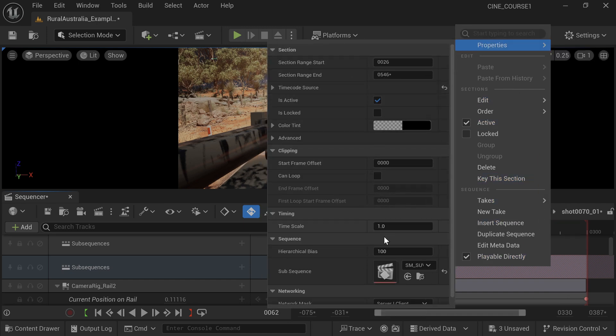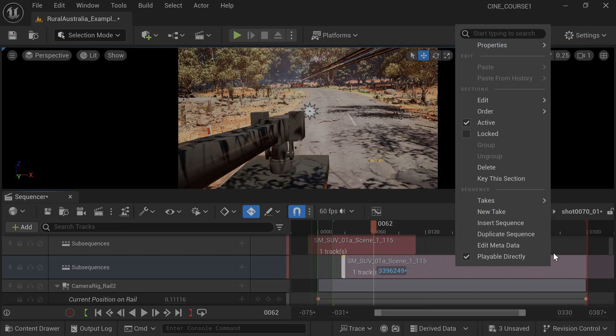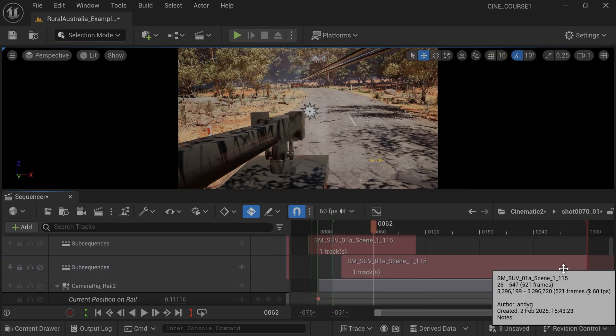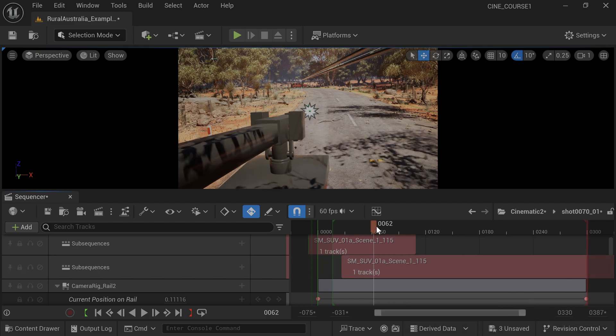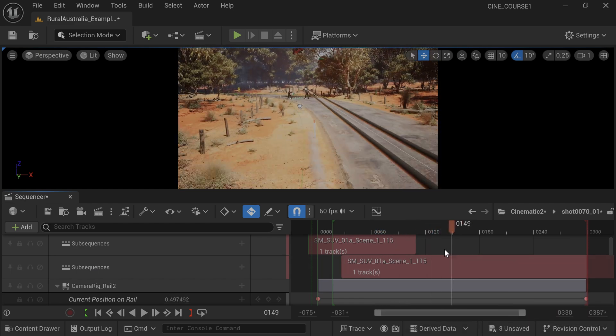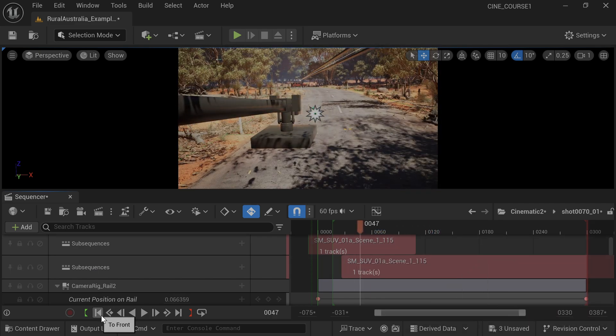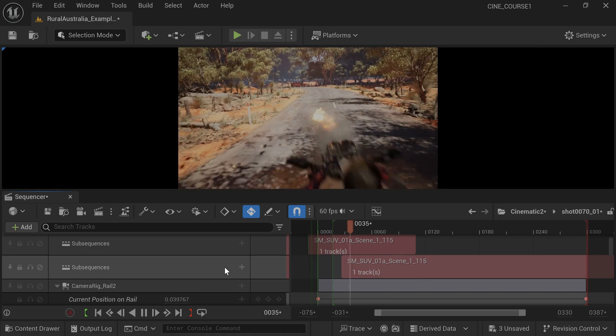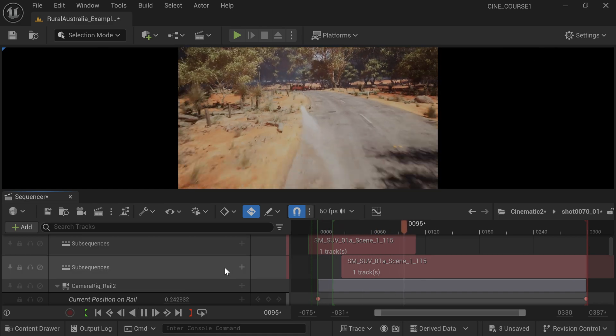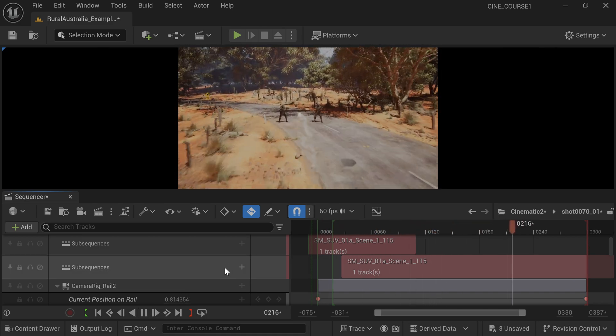You can vary the speed of the subsequence by right-clicking, select Properties, and increase the timeline speed. This concludes the tutorial. I hope you found it useful and will consider liking and subscribing for updates on new content as it becomes available.